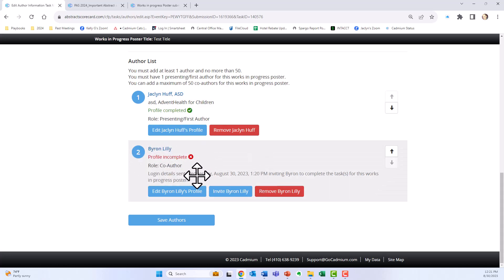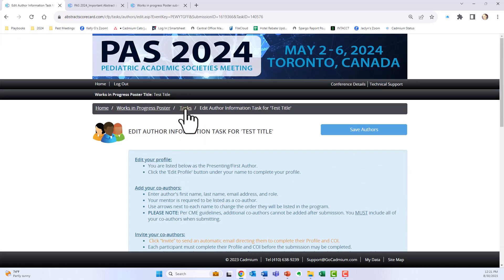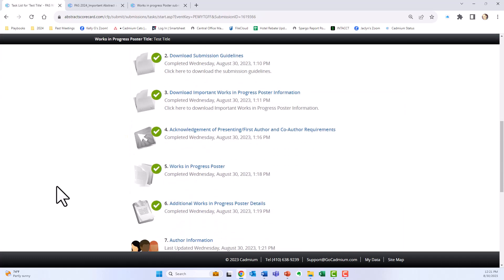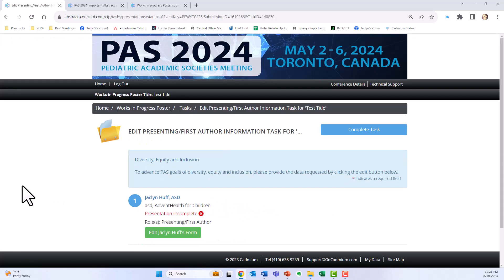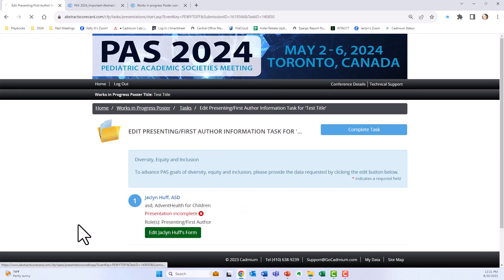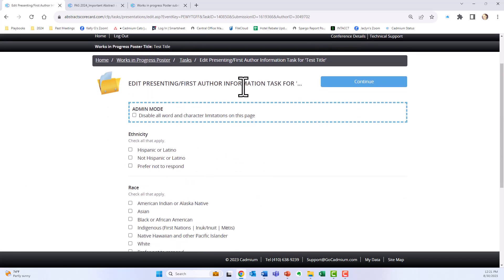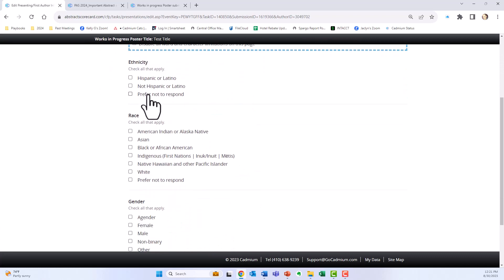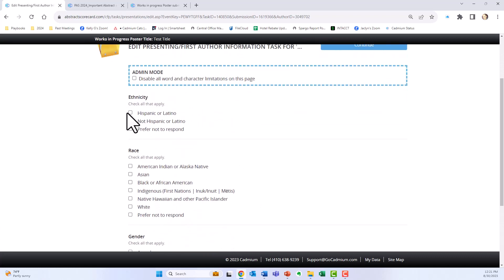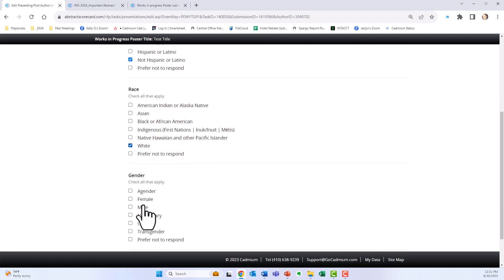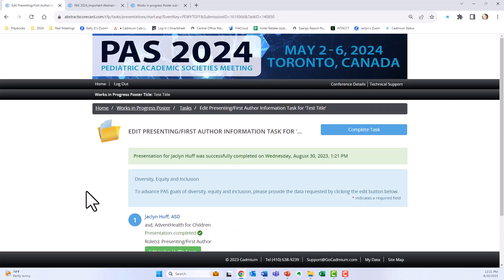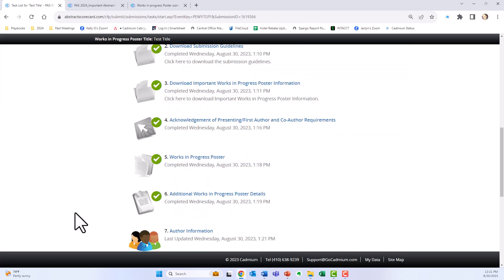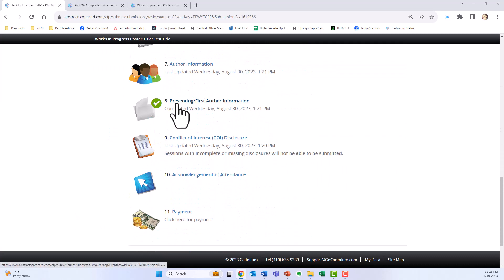While co-authors are completing their tasks, go back up to tasks and move on to presenting first author information. Click edit — this is where you as the presenting first author will provide your DEI information. Fill out this information, click continue, complete the task, and you'll get that green check mark.